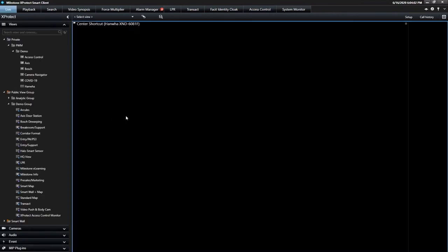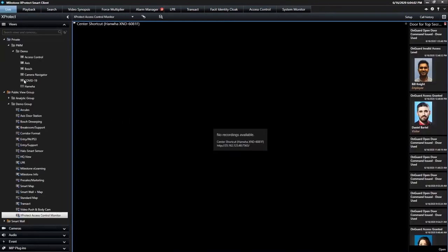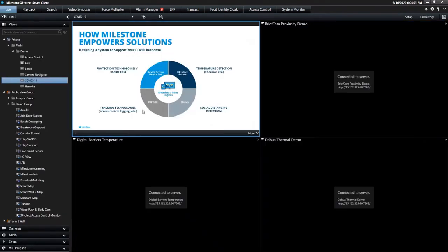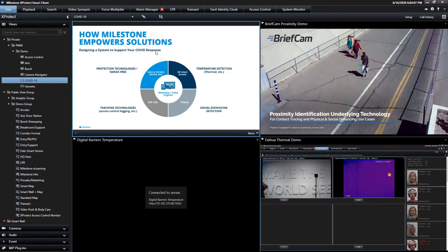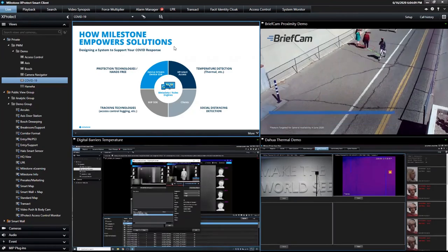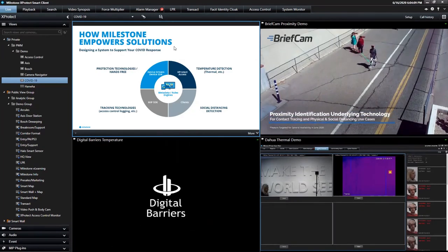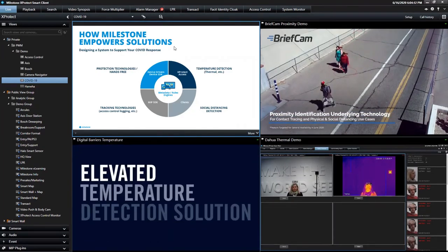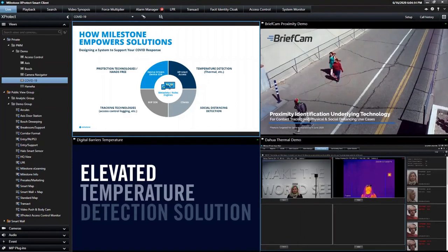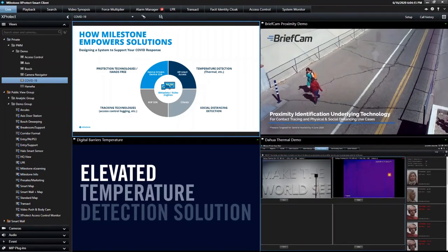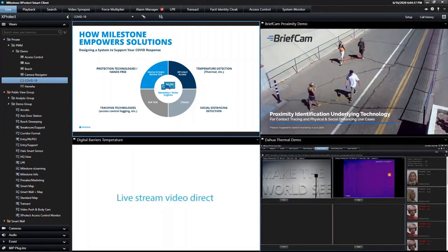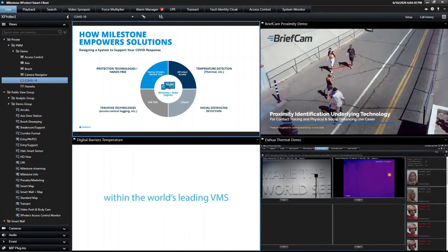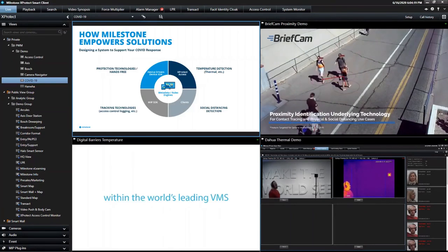So those are some of the ways Milestone allows you, through our open platform, to leverage technology to reopen your business. And again, it's all about freedom and flexibility — the ability to choose what's going to work well for you and to leverage your Milestone system to allow your people to interact with the technology in a simple way.